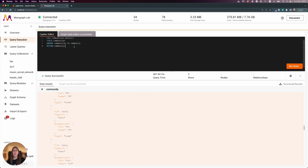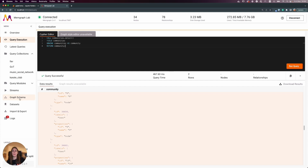With Memgraph Lab you get quick visualizations via its visualization tool called Orb — you can easily explore the data and present it to others. You can also save your favorite queries inside query collections, visualize your graph schema, and play with sample datasets.